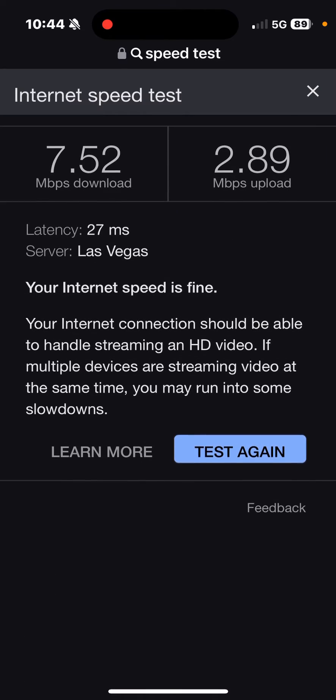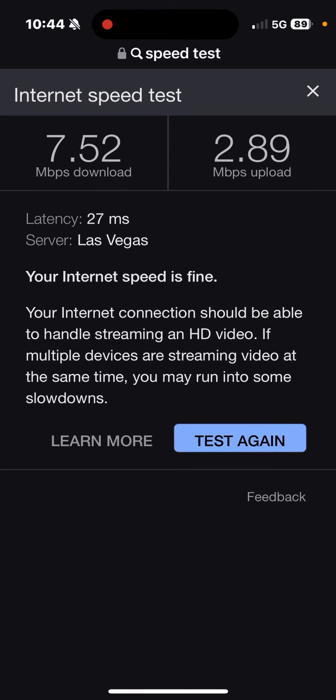So this is what I'm getting on my iPhone 15 Pro being serviced through T-Mobile.